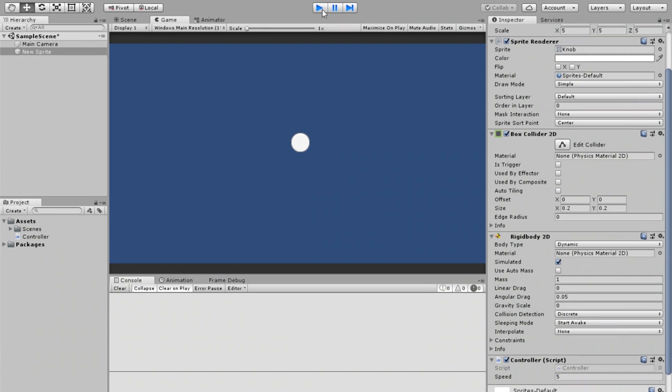So that marks the end to this quick and easy 2D top-down movement tutorial. I hope you guys enjoyed it. If you did, be sure to click that like button and subscribe. You guys can enjoy the Discord server to know other information, like what's happening to the channel and everything like that.